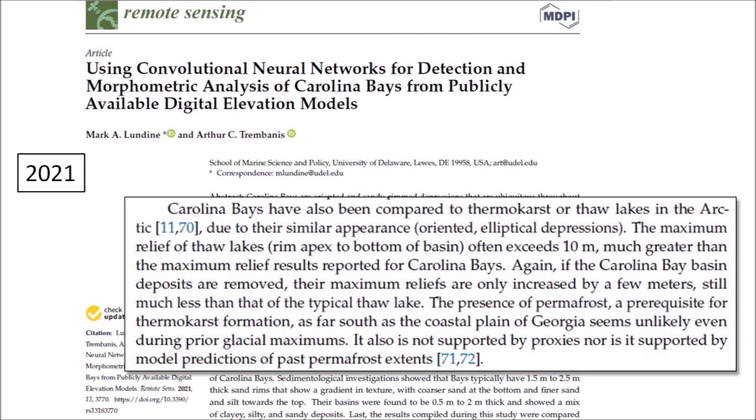Several professional geologists have rebuked Suisi's Thermokarst Fallacy. A paper published in 2021 by London and Trombanis describes several geological features that distinguish Carolina Bays from thermokarst lakes. Quote: Carolina Bays have also been compared to thermokarst or thaw lakes in the Arctic due to their similar appearance as oriented elliptical depressions. The maximum relief of thaw lakes, rim apex to bottom of basin, often exceeds 10 meters, much greater than the maximum relief reported for Carolina Bays.